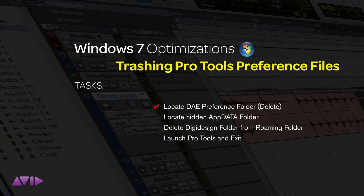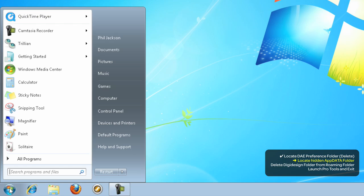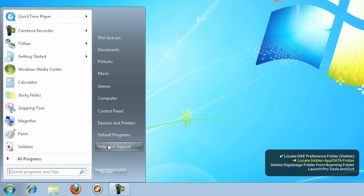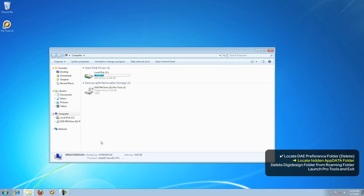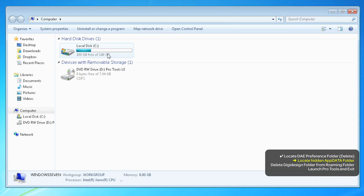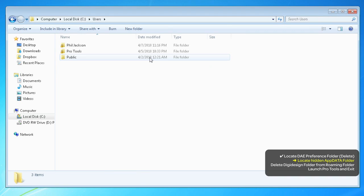Now we need to locate one other folder so we can delete that. Again, open your computer and double-click the C drive, but this time we're going into the Users folder and then into your Main Account folder.